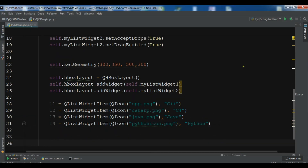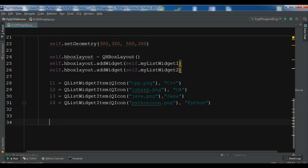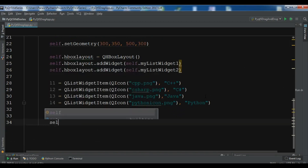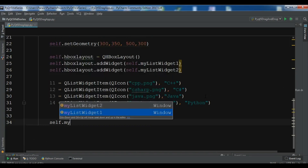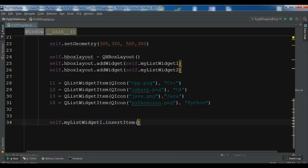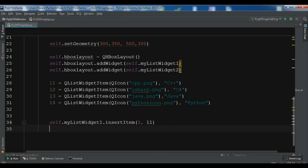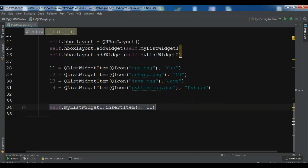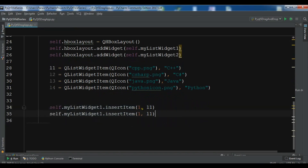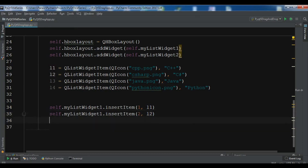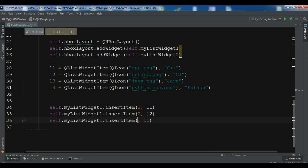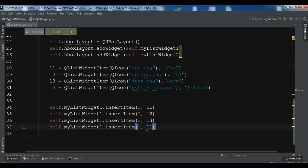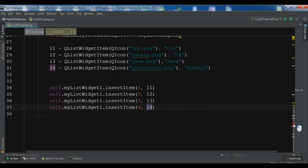After creating the QListWidgetItems, we now need to add them to list widget one. So: self.my_list_widget_one.insertItem(1, l1), insertItem(2, l2), insertItem(3, l3), and insertItem(4, l4). That completes the first list widget's items.